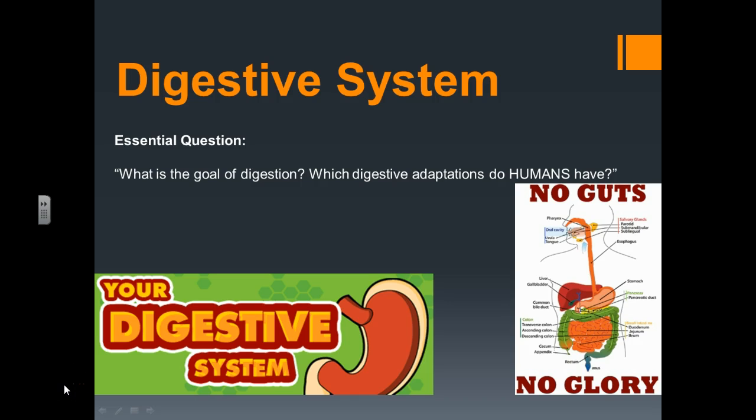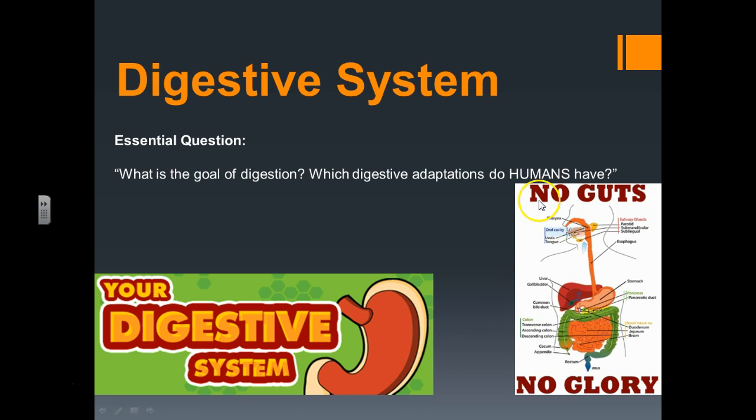Hello, students of science. Let's talk about the digestive system — what's the goal and what adaptations do we have? So your digestive system: no guts, no glory.